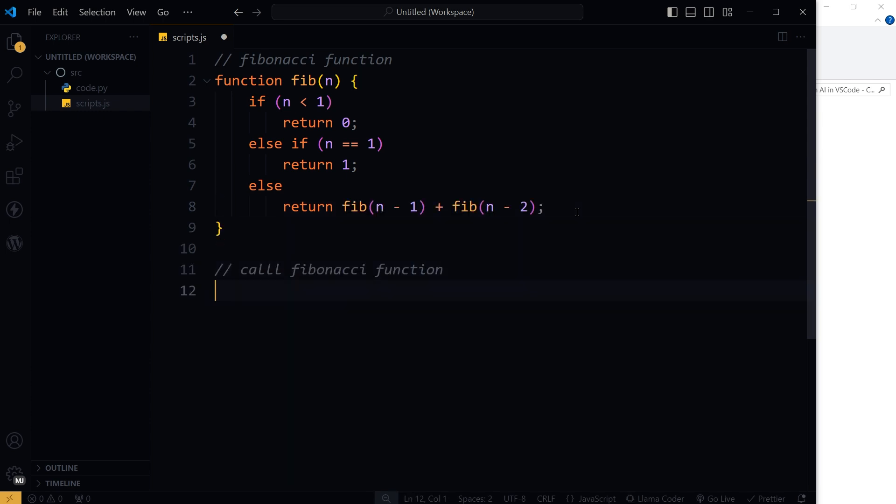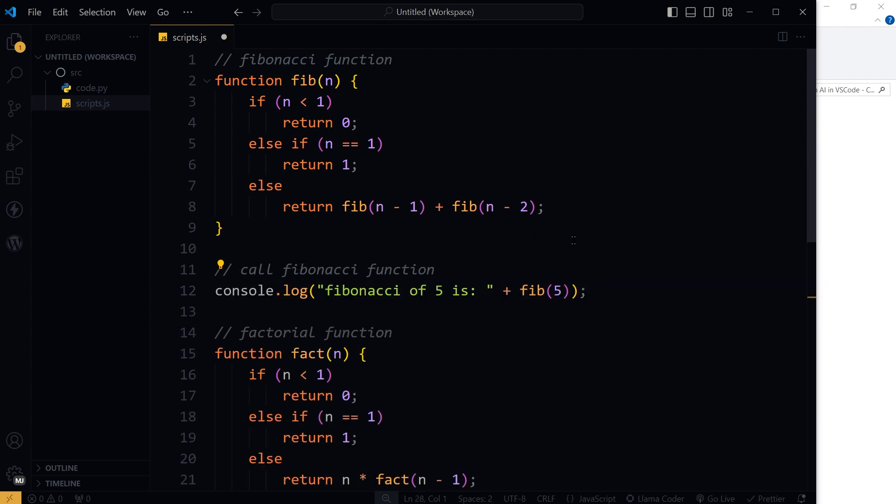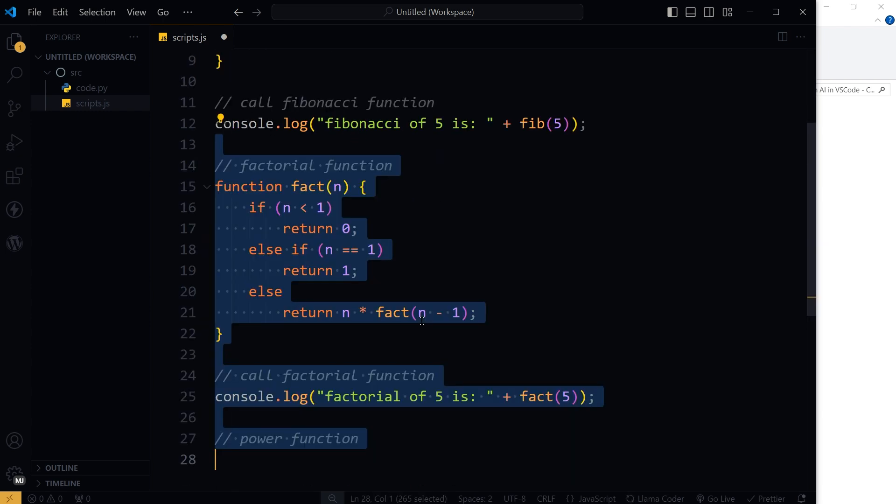Call Fibonacci function. And it is suggesting a console log. Fibonacci of five is fib function call and then the number five. So let's press tab and we don't need this.